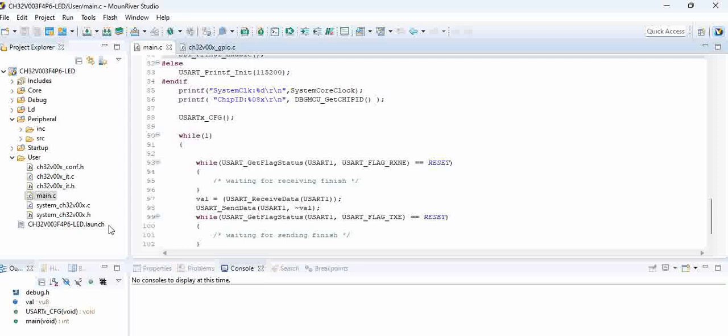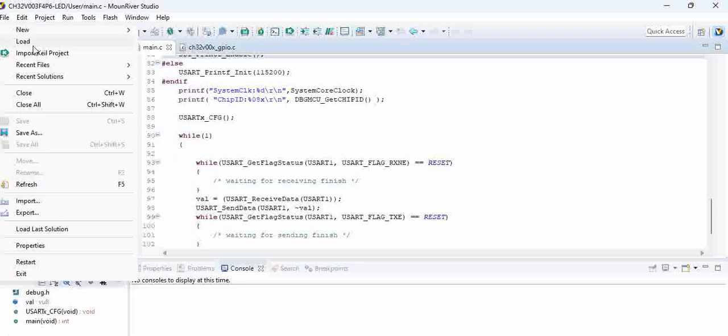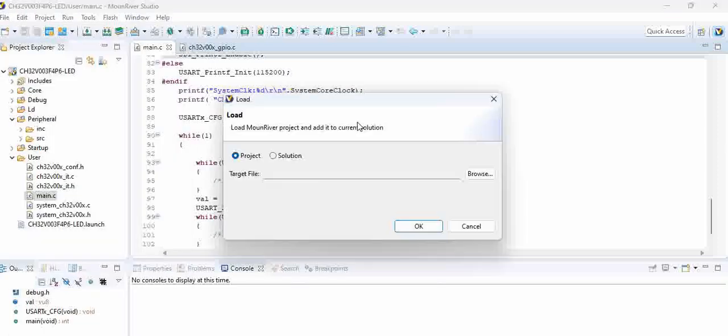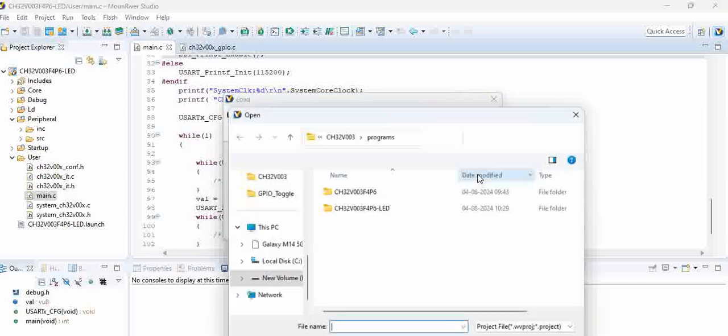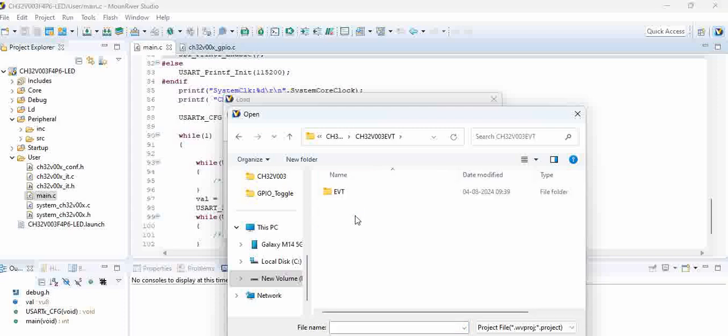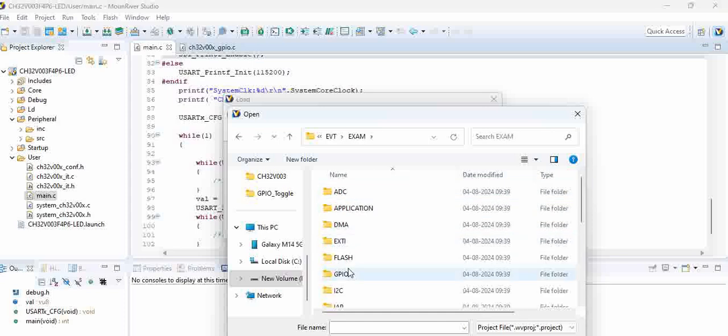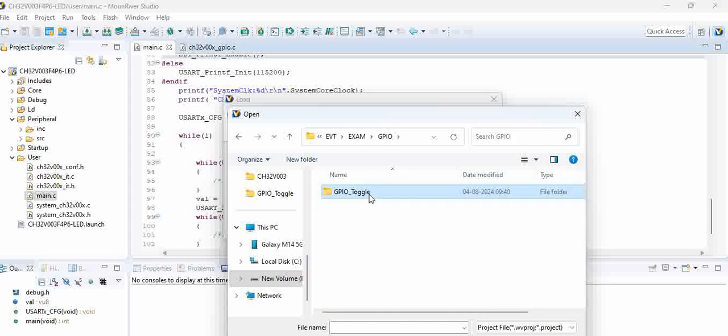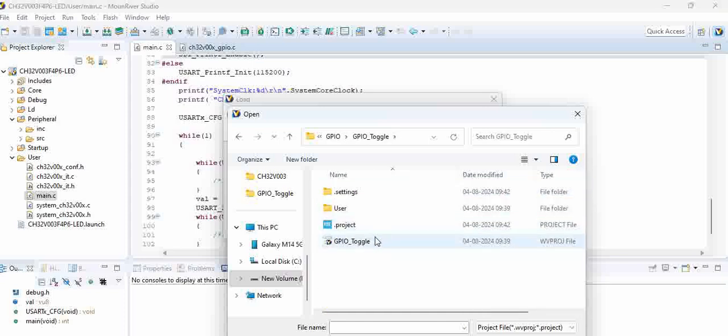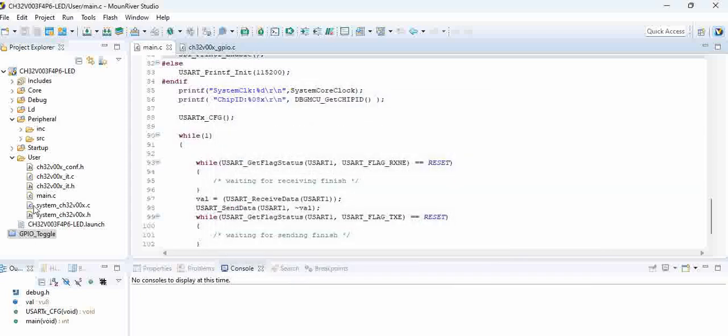Now you go back to the project. What you can do is, simplest thing as a beginner, click on load, select project only and click on project. Once you go here, go back. Here CS003 EVT, and click on EVT, example, and GPIO. Go to the GPIO toggle project which we have shown and click on okay.